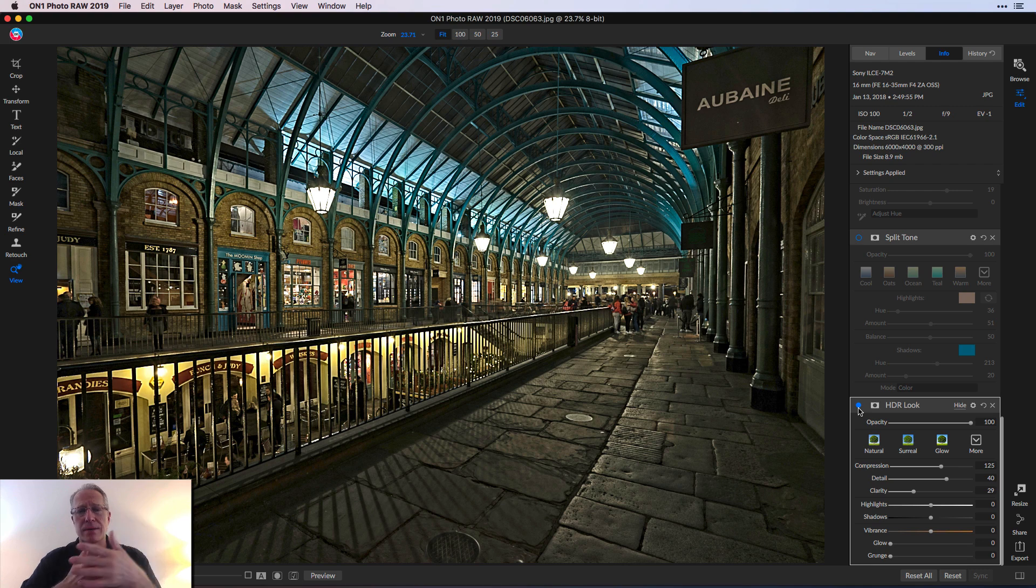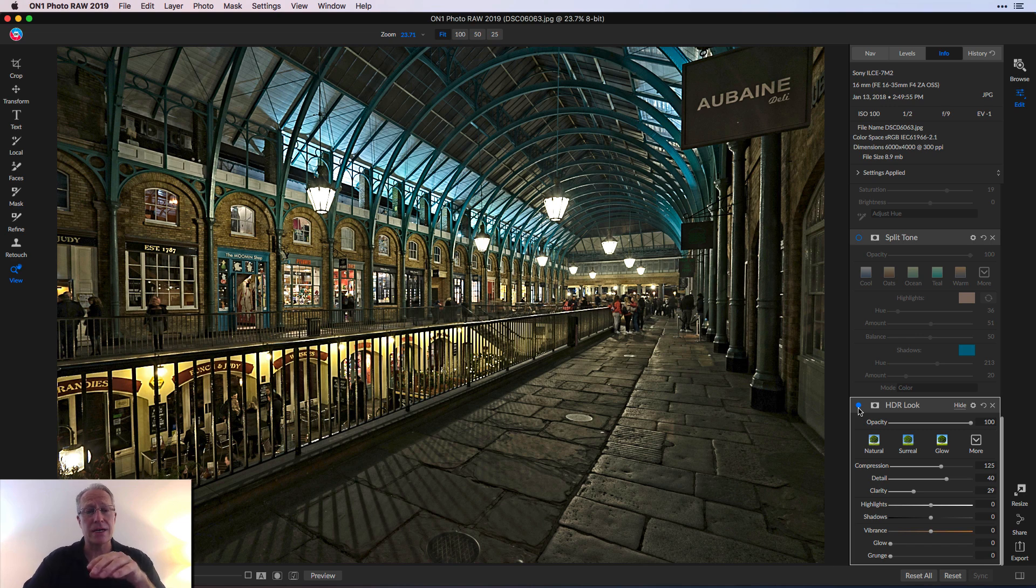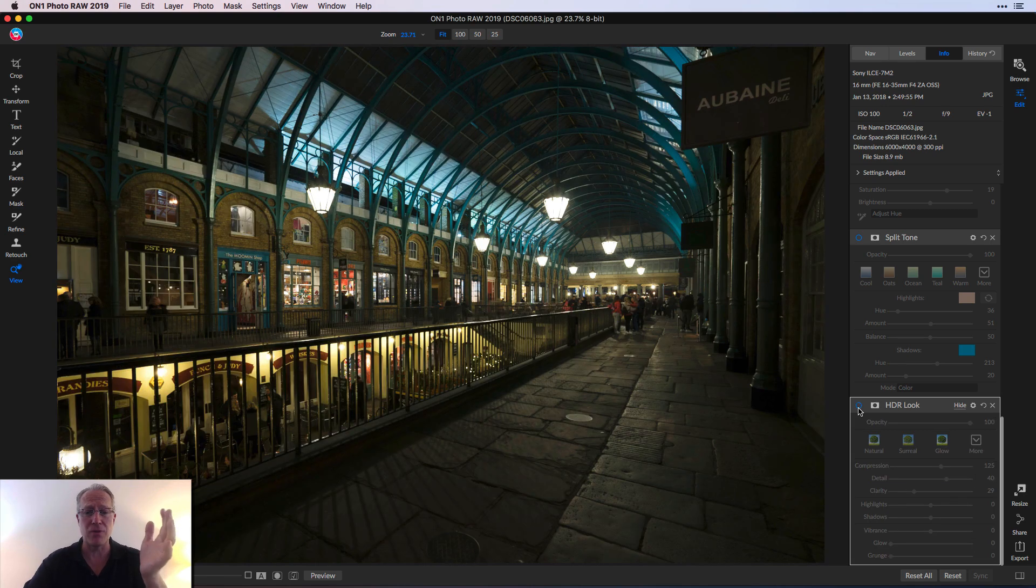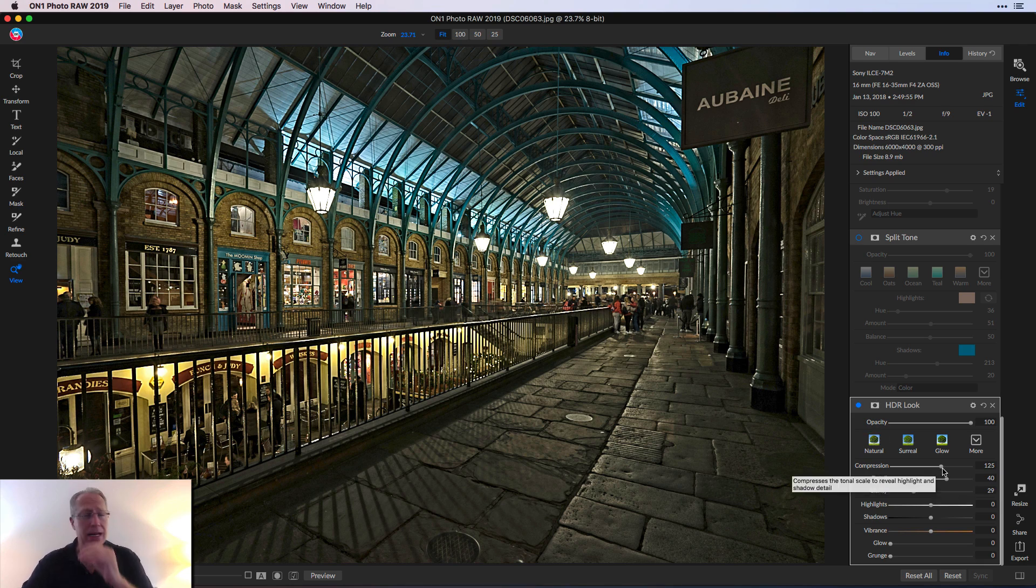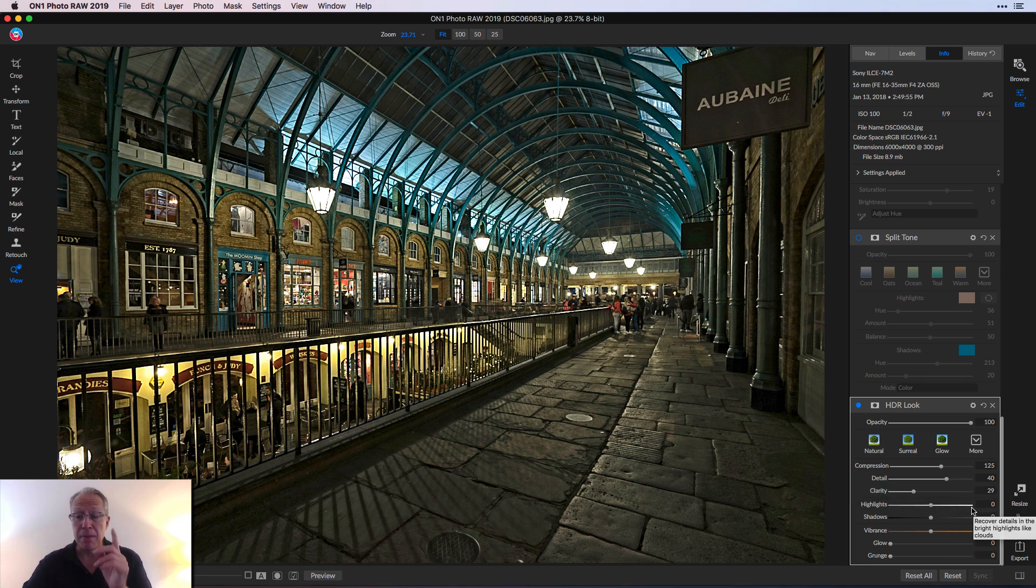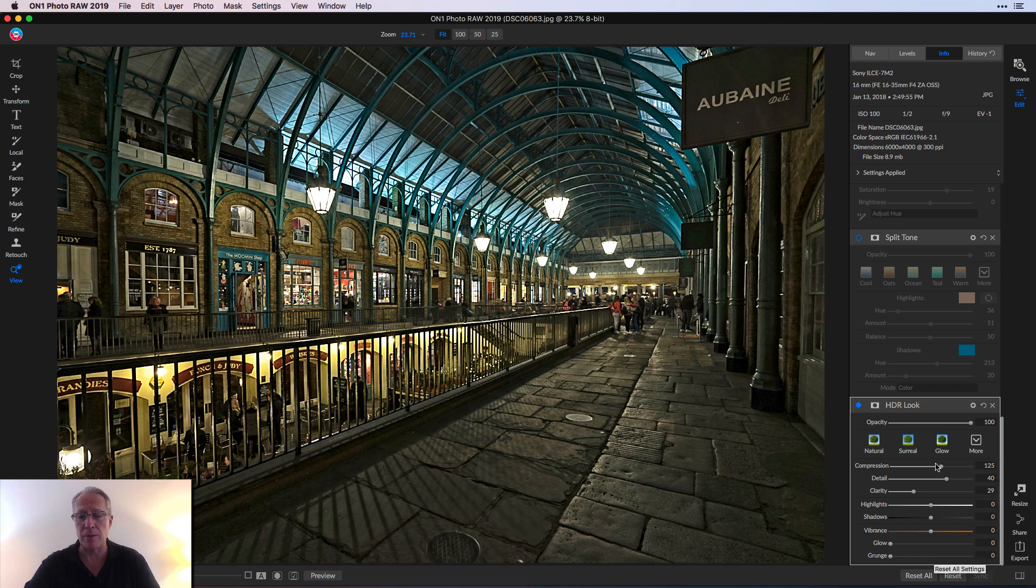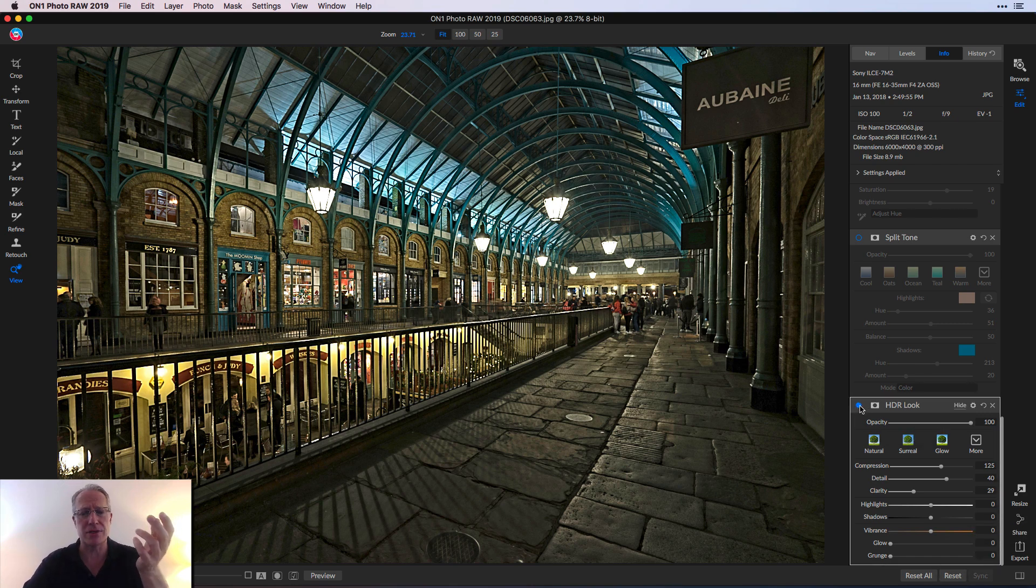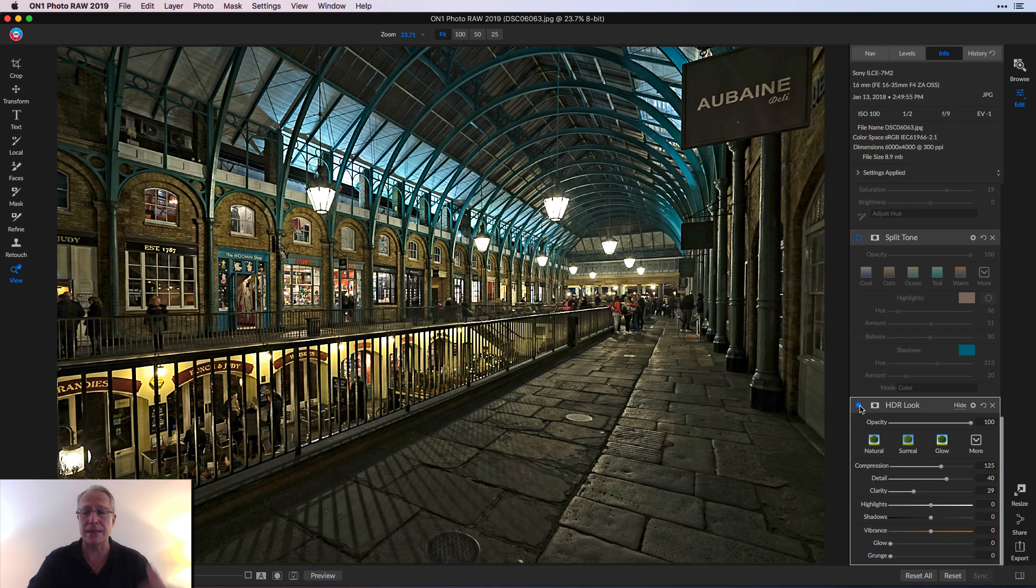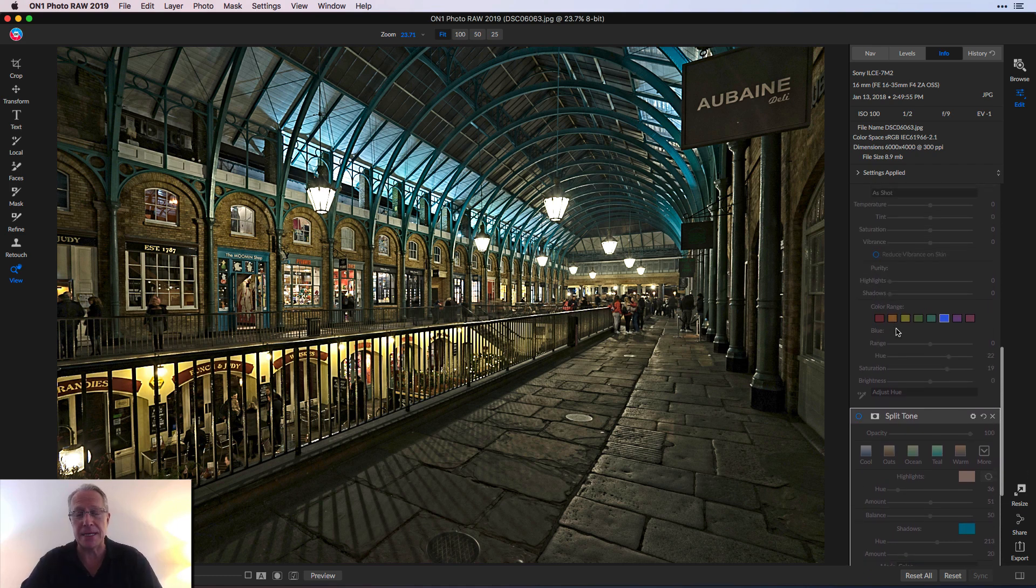This HDR look filter does that really well. So, one more time. There's before and after, and now I just went with the defaults here, and then I made a couple of minor adjustments, bumped up compression, bumped up detail and clarity as well, but nothing really outside extreme in terms of past what was the default setting. There's the before, and there it is with a little bit of enhancement.